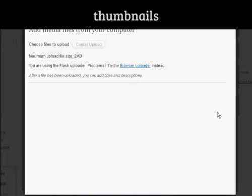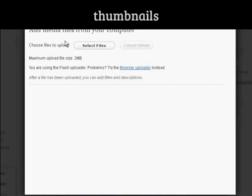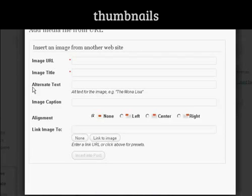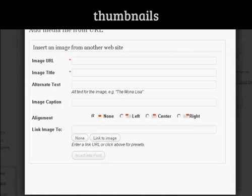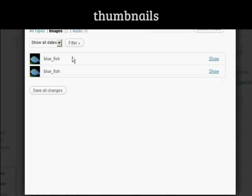It opens up this window, and you can choose to either upload an image from your computer. You can link to an image URL. You simply enter the image URL title, alternative text, and so on. Or if you've got a media library established on your blog, you can simply select from that.